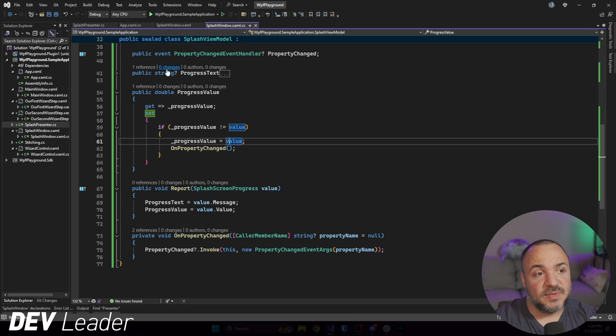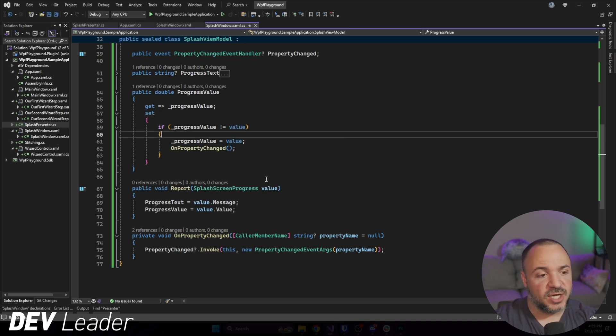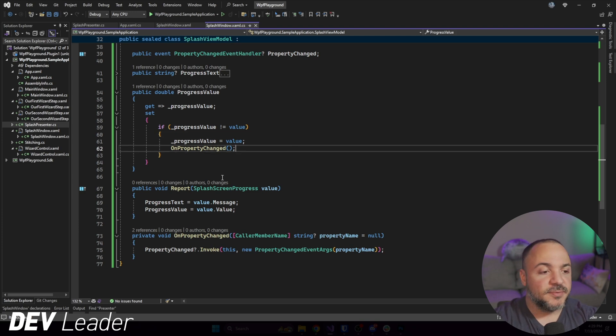If you see up here on PropertyChanged, CallerMemberName just allows the compiler to infer the calling location. So we don't have to go do something like this and then say progress value. We don't have to do this because CallerMemberName takes care of that for us. But essentially, I set up these two properties that support notify property changed.